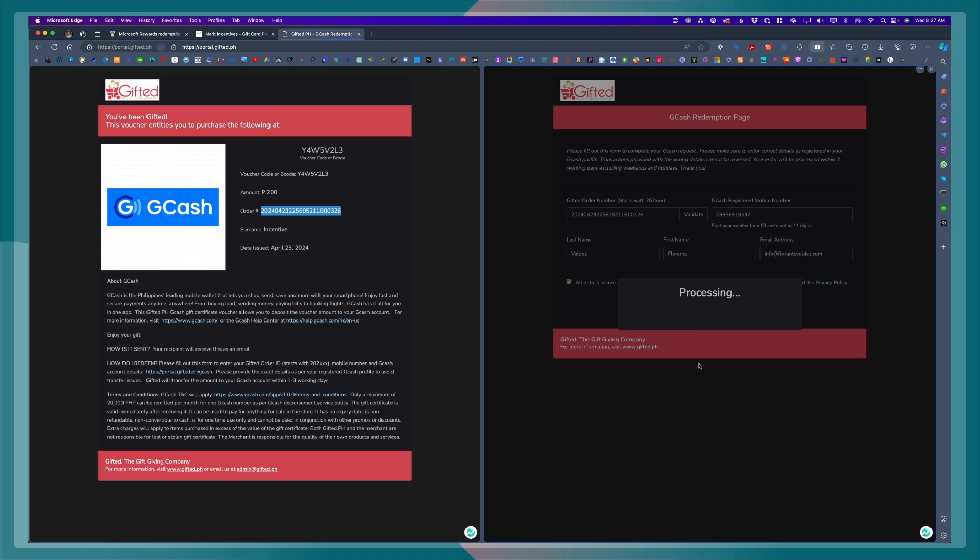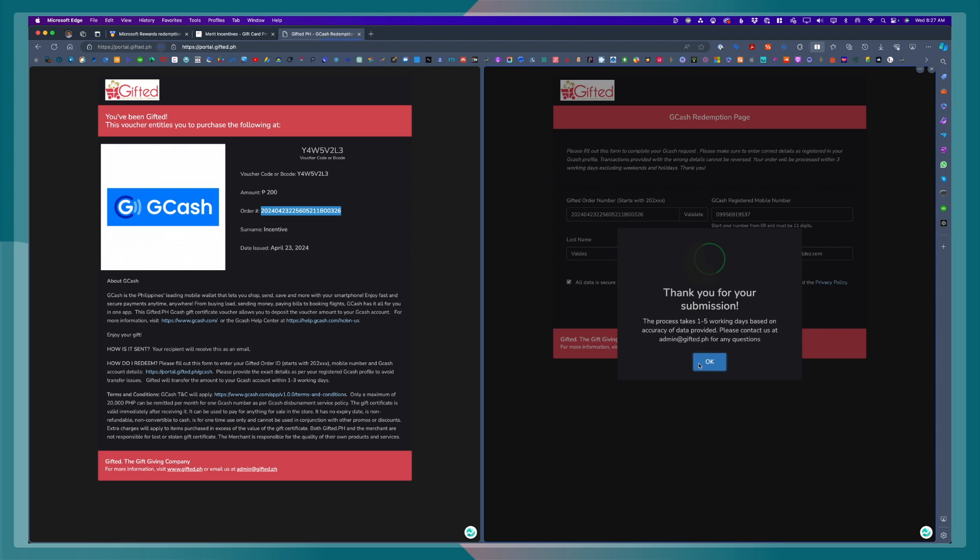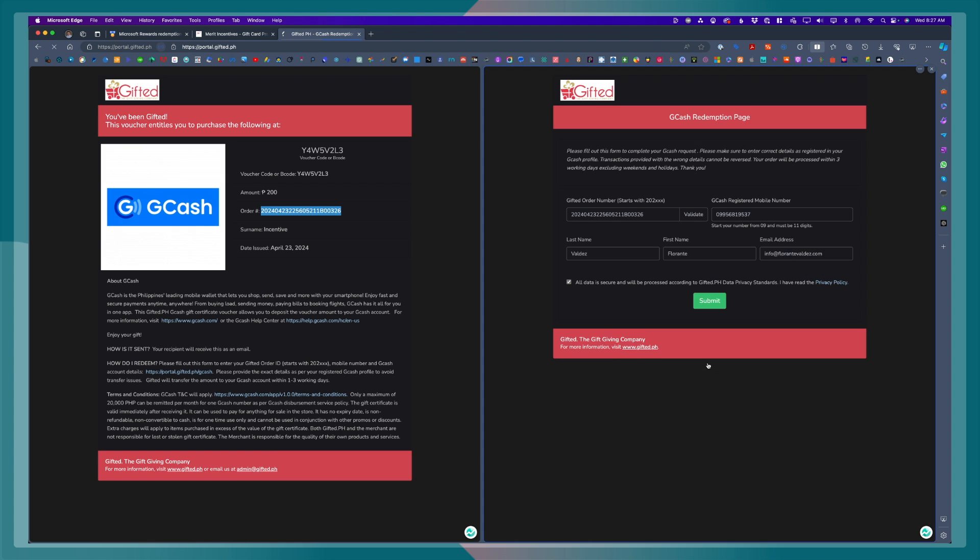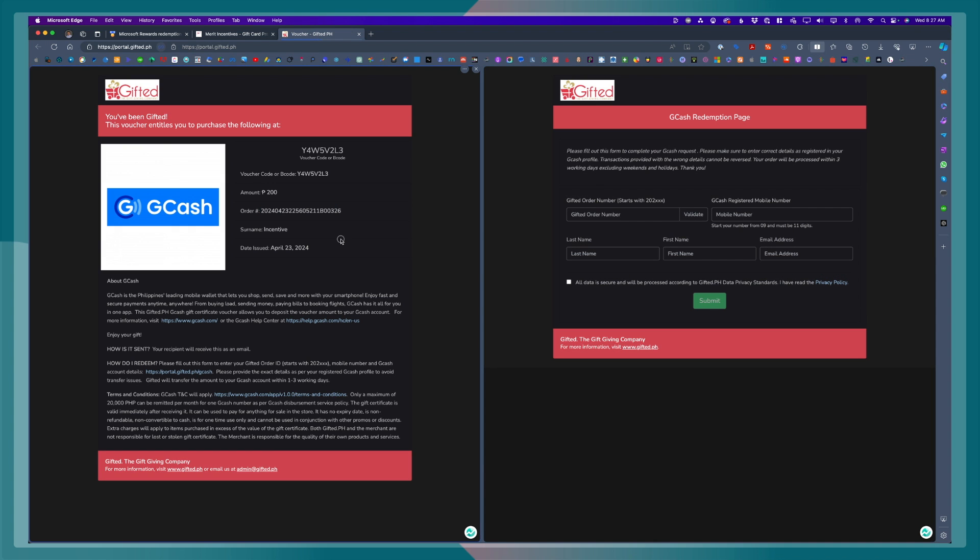Once you have completed the submission, this will take about 24 hours before you will receive the amount in your GCash account. So, that is how you can turn your Microsoft rewards points into cash straight to your GCash account.